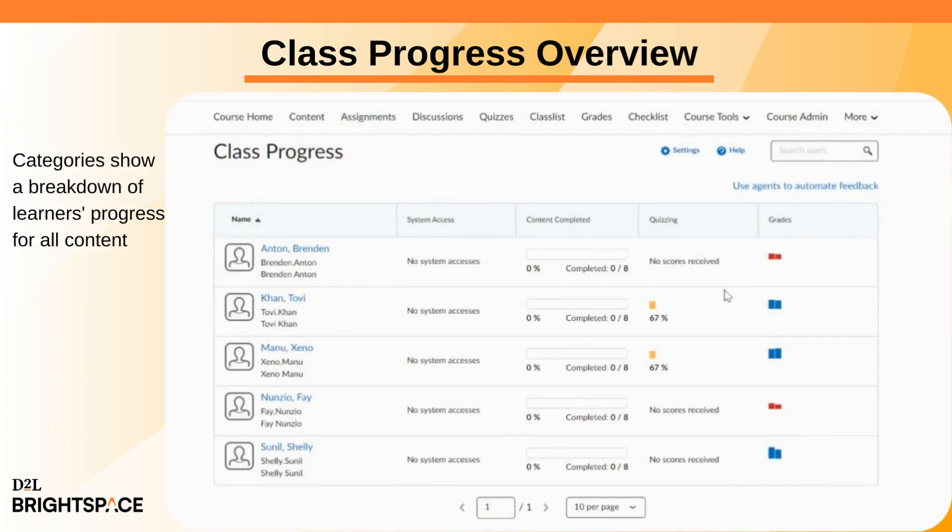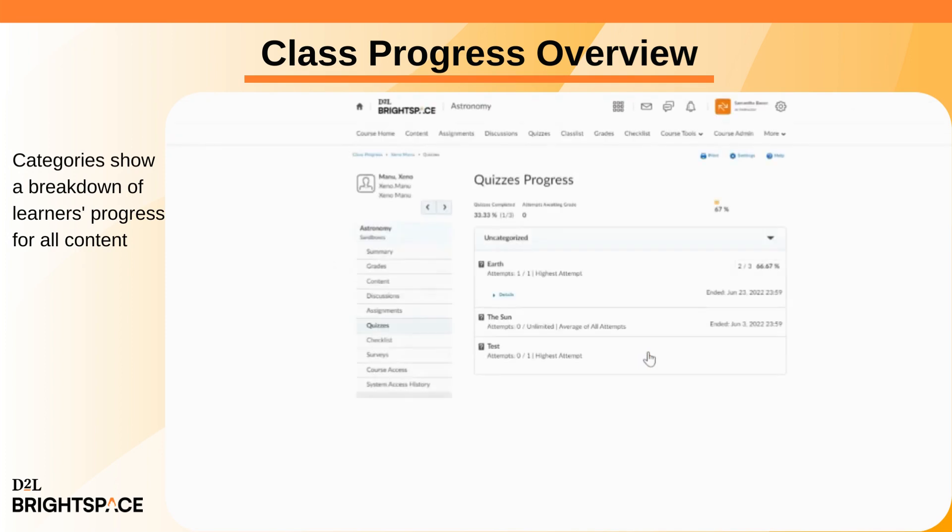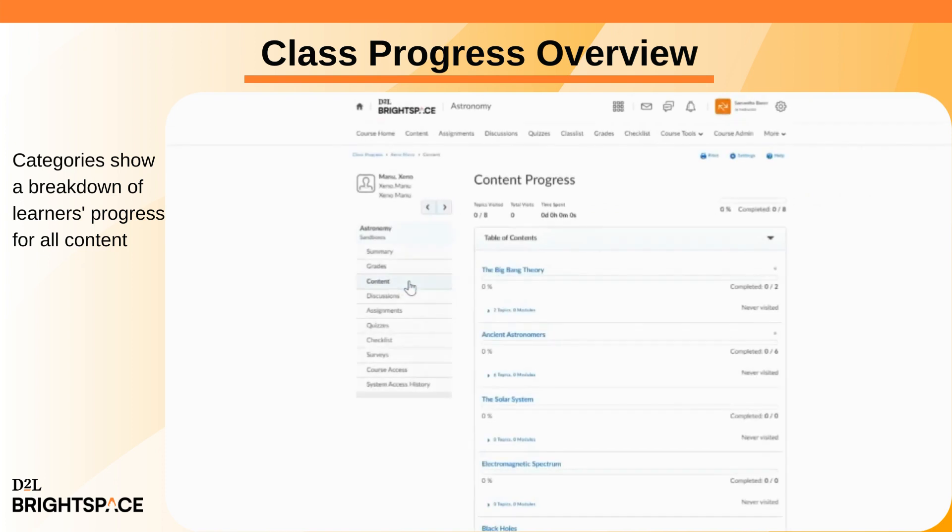If you click on each category for a learner, you are taken to a new page that shows a breakdown of the learner's class progress by module, discussion posts, assignments, quizzes, and more.